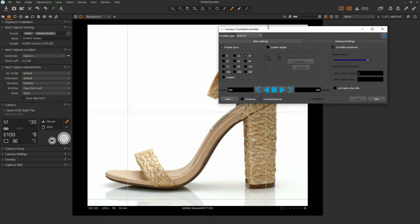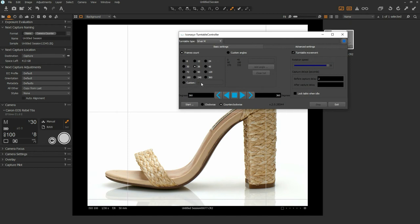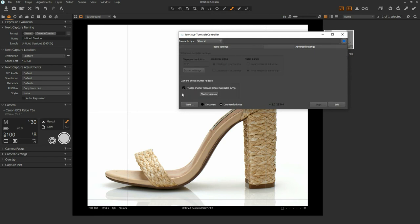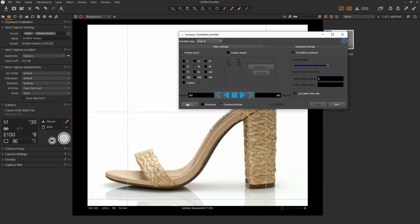Now that we've connected our shutter release cable, we're going to go into the Iconisys turntable controller software and choose our number of frames. We suggest between 36 and 72 is a pretty good middle ground. Users can enter a custom frame count with most of our turntables up above 8,000, likely not required. I'm also going to enable lock table when idle. In the advanced settings I just want to make sure that trigger shutter release before turntable turn is selected. The last function here is I'm going to add a delay, that's going to be turn, stop, wait two seconds, and then capture, just to ensure that it's not trying to trigger the camera before the image is being uploaded into the Capture One application.